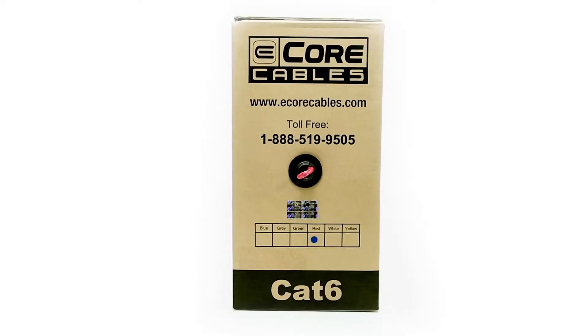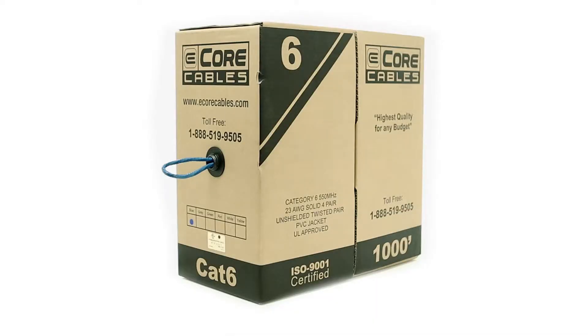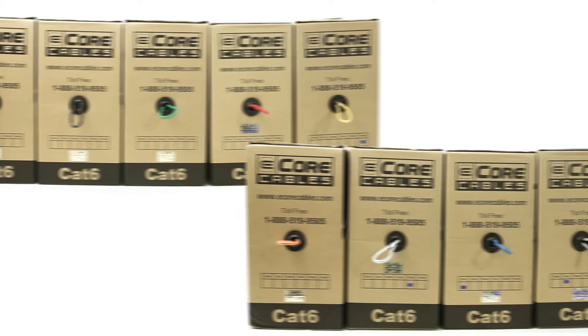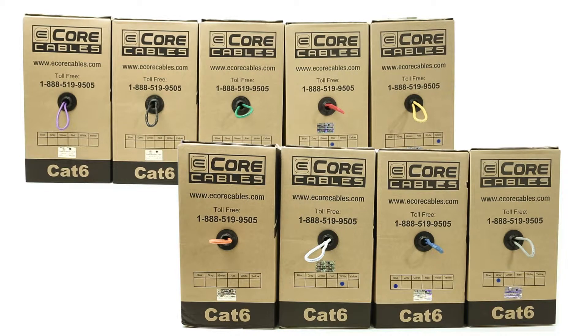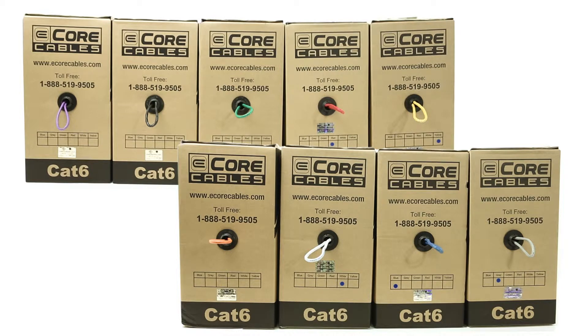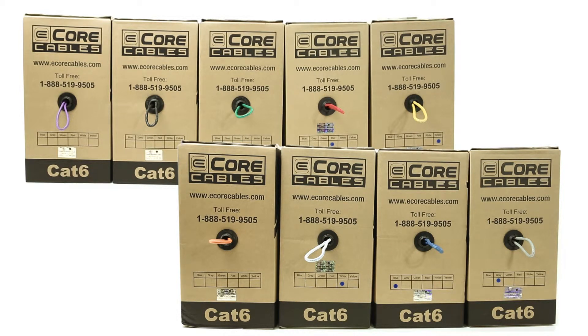ShowMeCables is a distributor of eCore CAT5e CAT6 cables. By offering many styles of CAT6, including solid, stranded, shielded, and outdoor, you can be assured we have the cable to meet your installation needs.